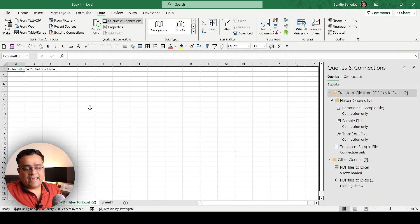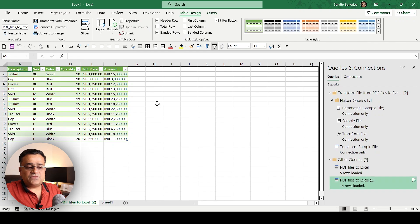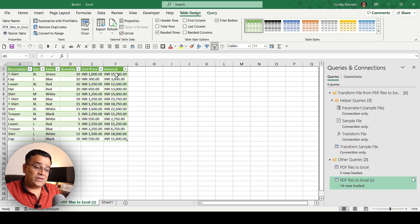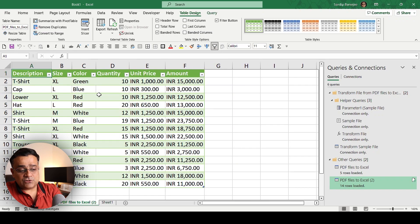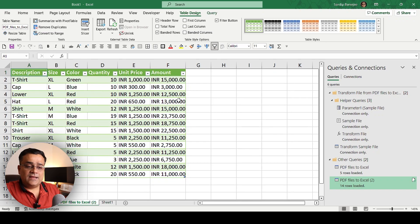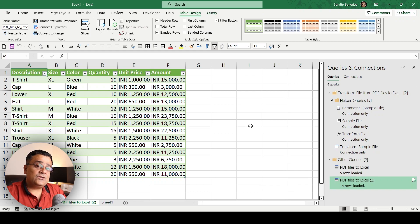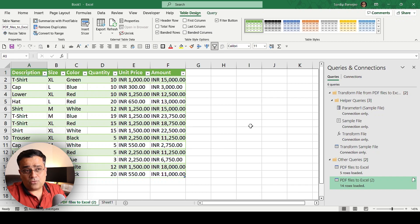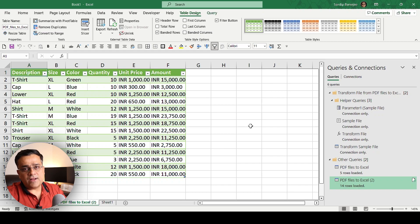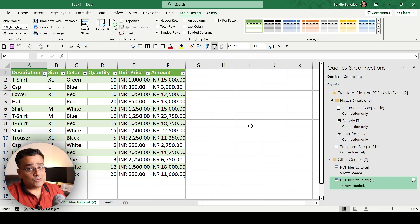Once you're happy with the data, click Close and Load. It will load the data into Excel — you can see it's fetching data from all those files. All the data items have now been imported. If I zoom in you can see it clearly. Another important feature: this data is now connected to all five PDF files in that folder.